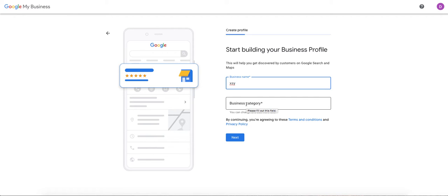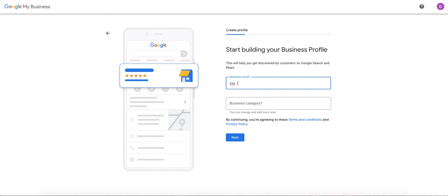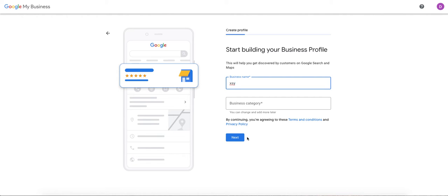Put your business name in and put your business category name in. We actually just released a video on how to select the best business category for your business or categories, so make sure you watch that video as well. From here, you can go through the process, business name, business category, and then create your listing. Then you'll have to fill it in and verify the business listing. There's a couple different ways that you can verify it.